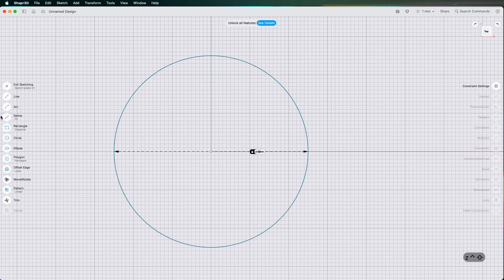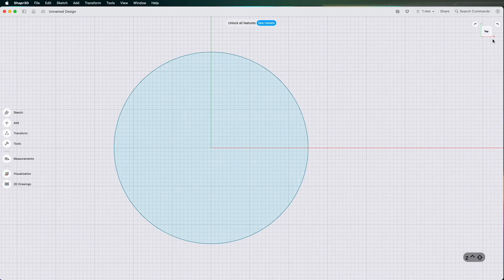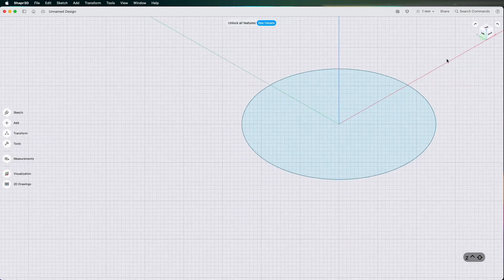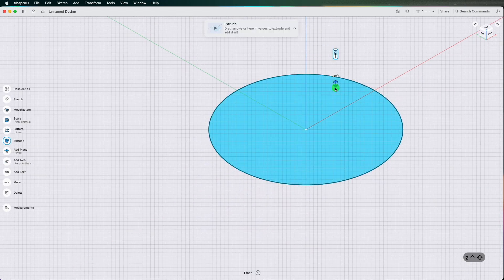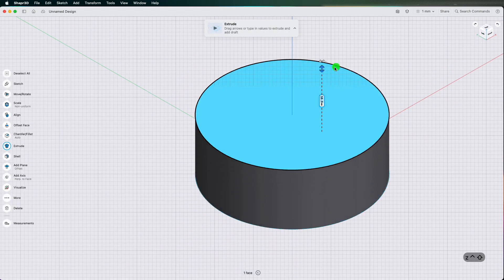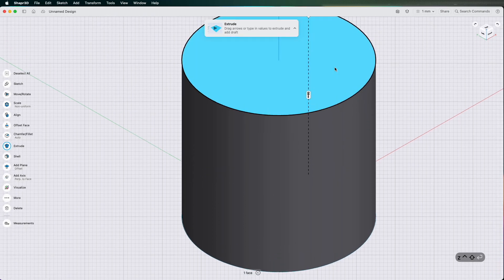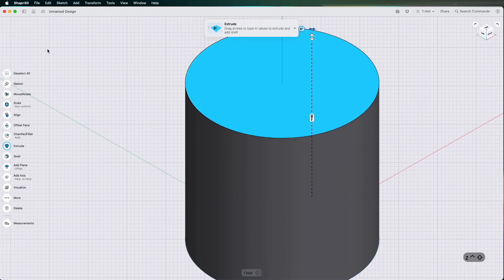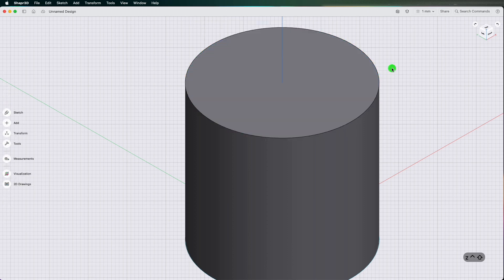And then I'm just going to exit sketch and go to an isometric view. Then I'm going to click on the circle and pull it up 50mm. So we have a 3D cylinder 50 by 50.